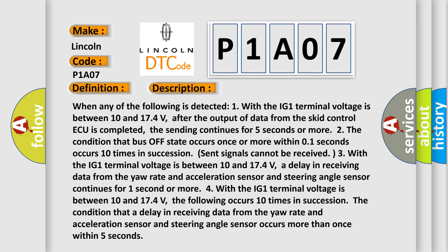Four, with the IG1 terminal voltage between 10 and 174 volts, the following occurs 10 times in succession: the condition that a delay in receiving data from the yaw rate and acceleration sensor and steering angle sensor occurs more than once within 5 seconds.